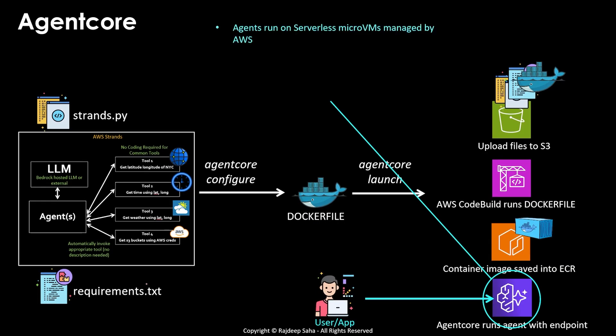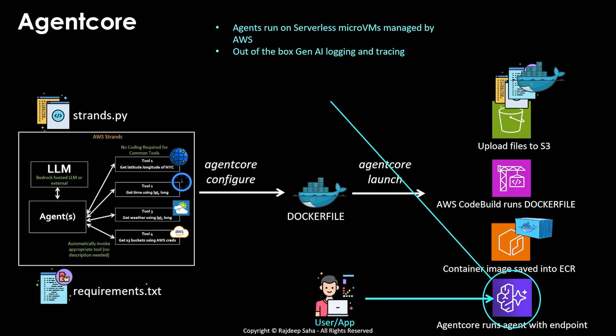So let's take a deeper look at this agent core. So agents run on serverless micro VMs managed by AWS. This part is super cool. Out of the box Gen AI logging and tracing. So AWS created a new Gen AI insights on CloudWatch. And we are also going to see this part in action in our demo. And again, it creates all this CloudWatch log groups and tracing, monitoring all this for you.